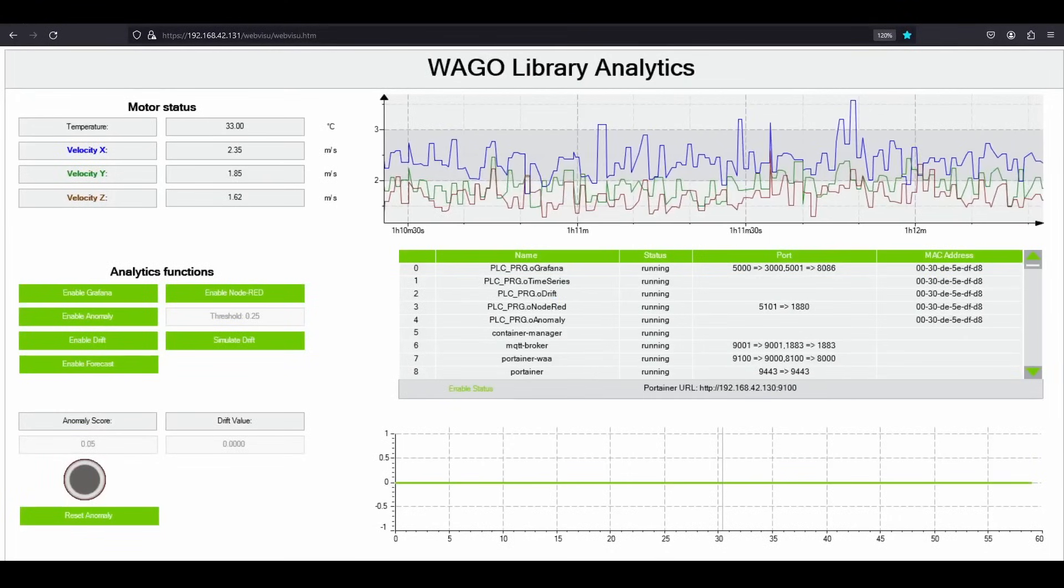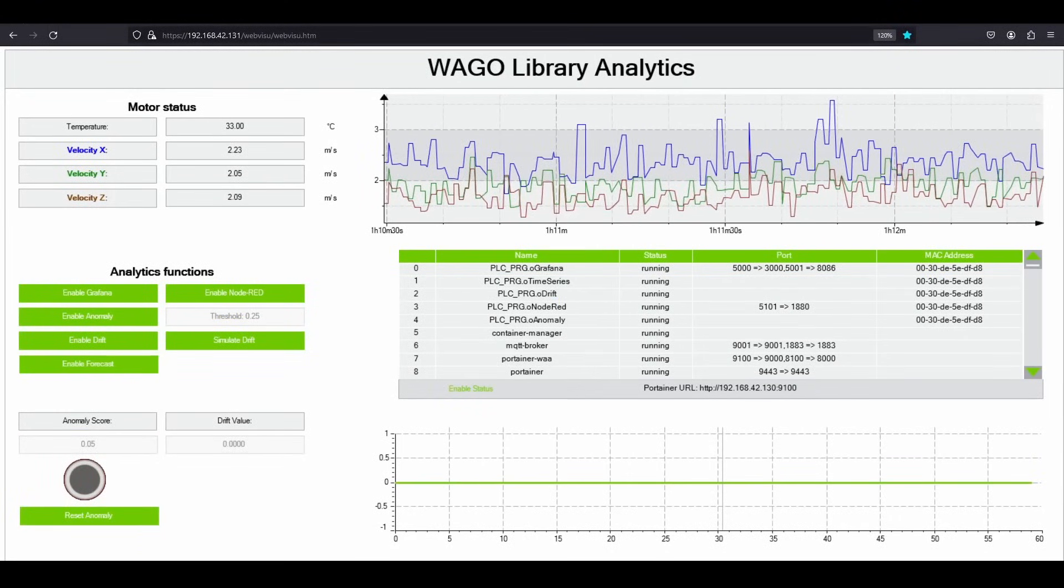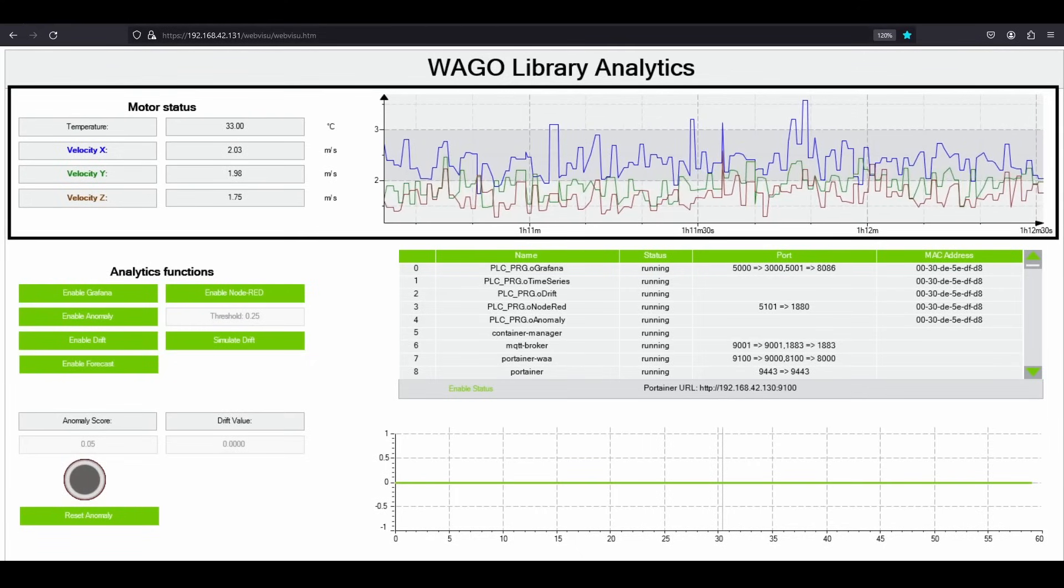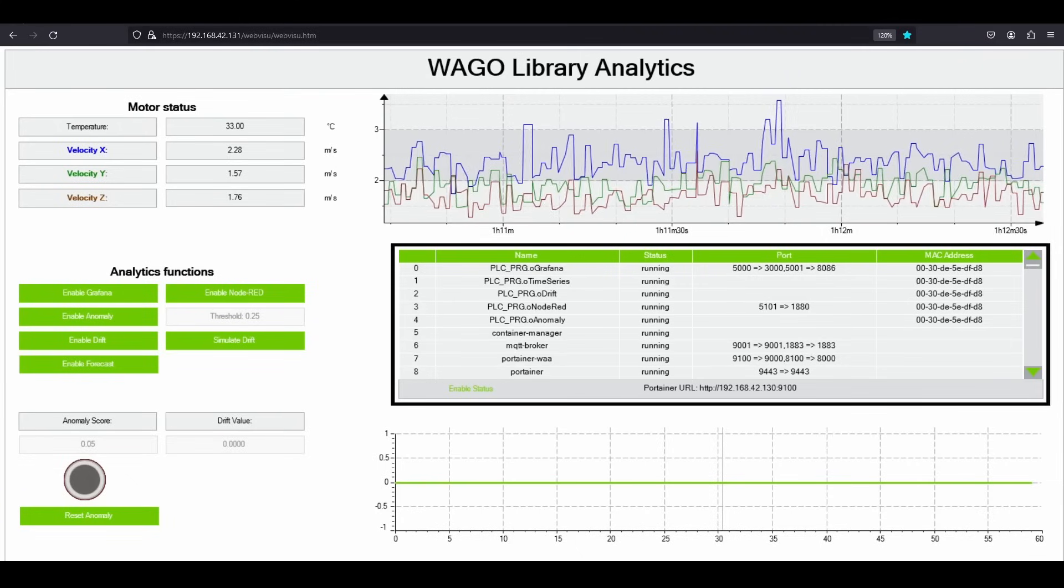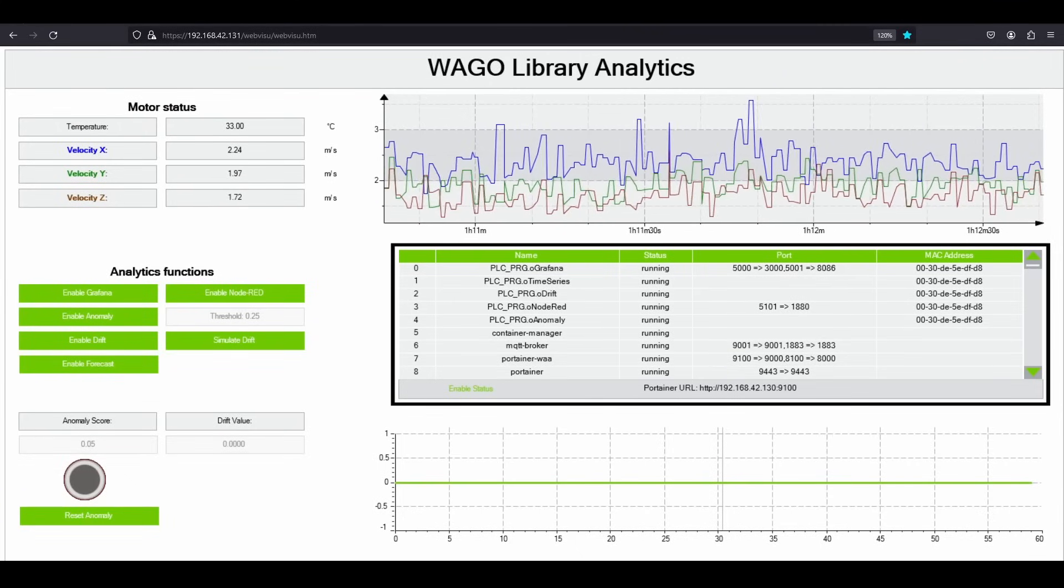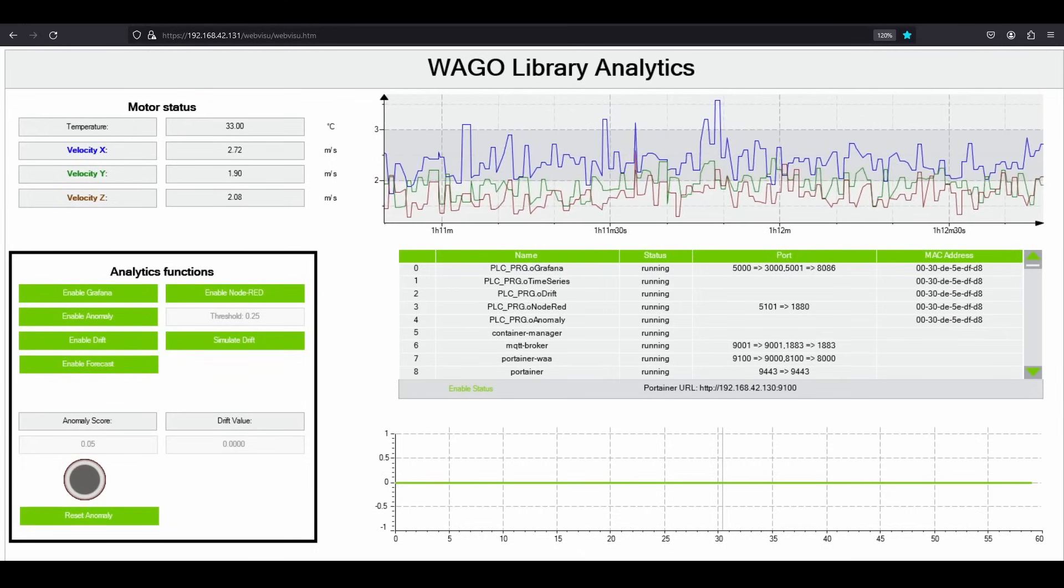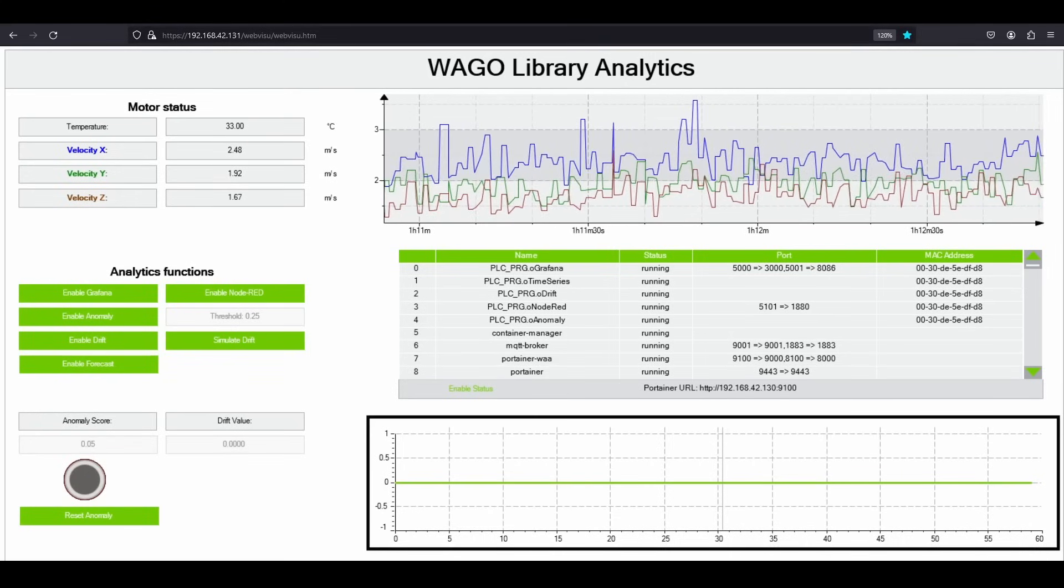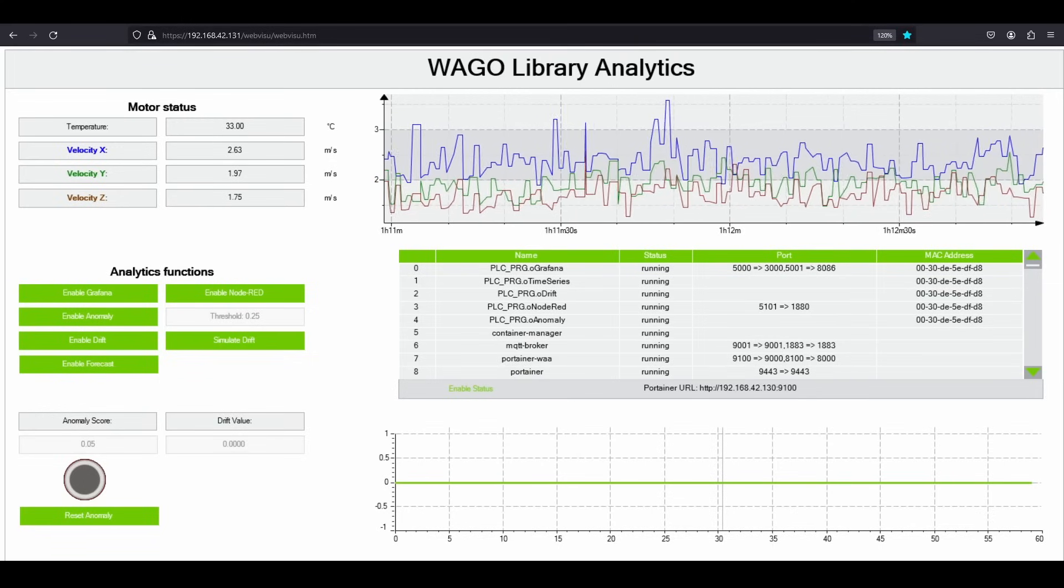Let's have a live example. What you see here is a beautifully designed WebVizU, which also comes with WAGO Library Analytics. Here you can see the live vibration and temperature values of my induction motor. This list shows the Docker containers that are running on the Edge computer. You can view the status of your container along with their port numbers. On the left, we have several buttons for performing analytical functions, as well as some numeric fields to visualize analytical parameters. On the bottom right, there is an XY chart for viewing time series forecast data of my induction motor.